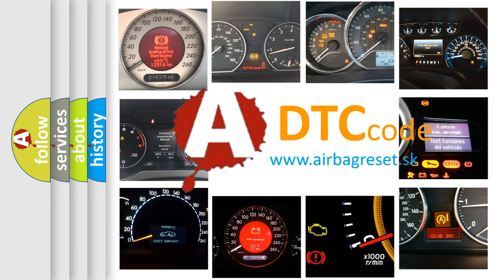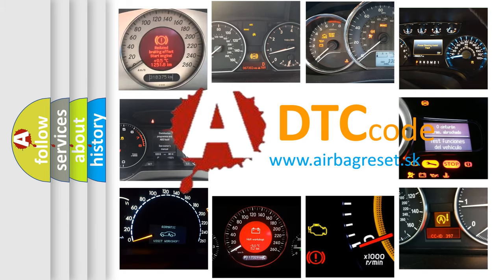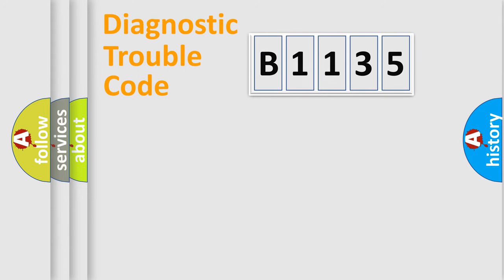What does B1135 mean, or how to correct this fault? Today we will find answers to these questions together.